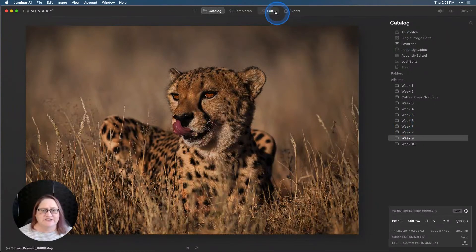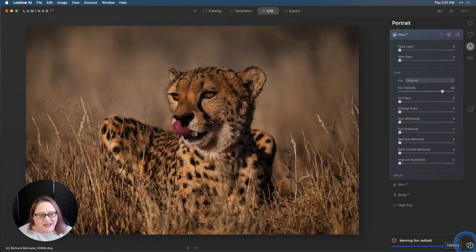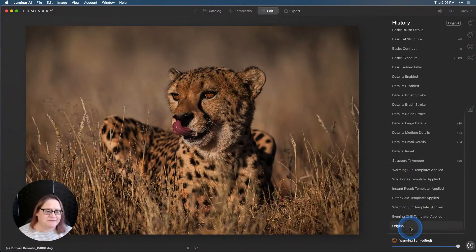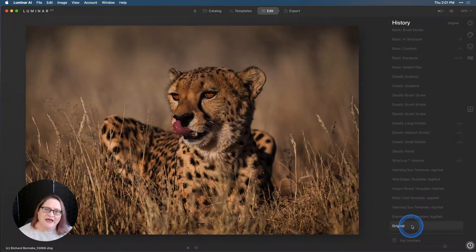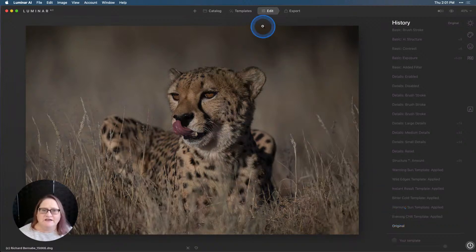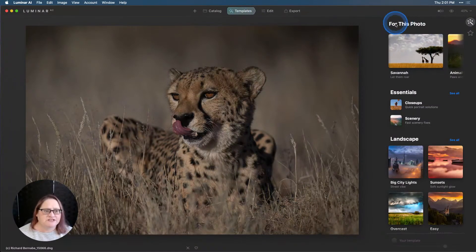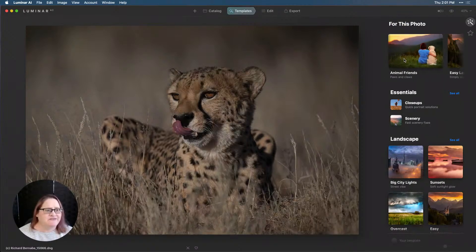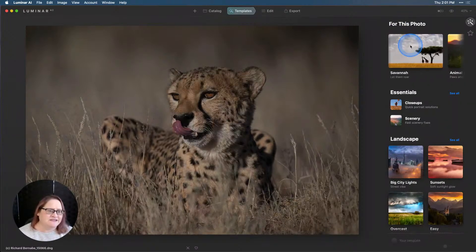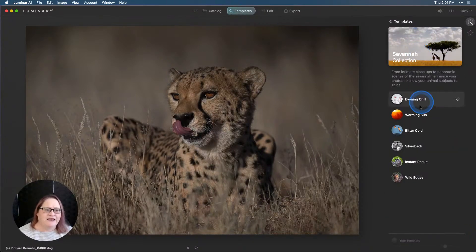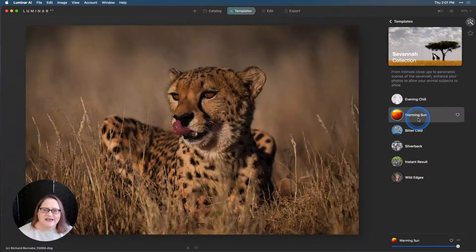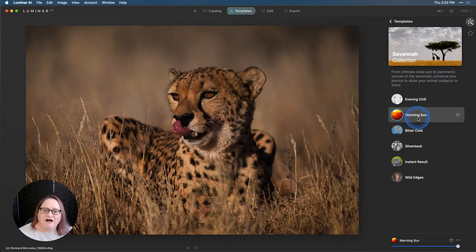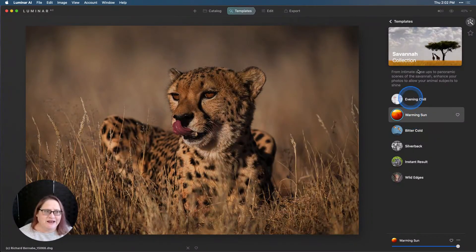I'm going to go to my edit tab and my history and go back to my original and walk you through the entire edit. The first thing we're going to do is go to templates. I like to always start with the for this photo option. Take a look what's available up here. For an image like this, I thought the Savannah category was going to be spot on and I went with warming sun, which really fit this image well.